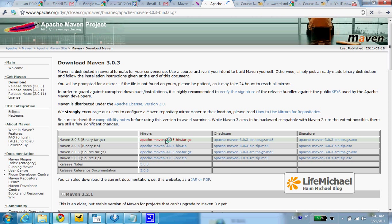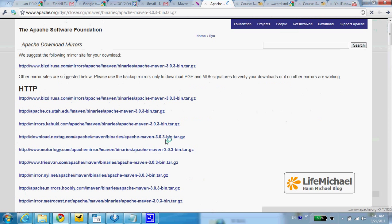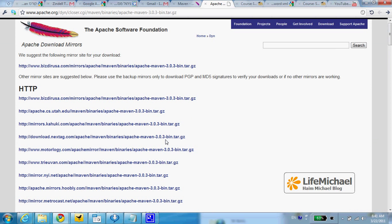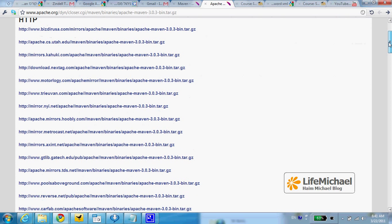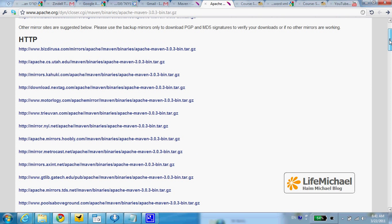Once the download completes, you just need to extract the zip file or tar file, whatever you choose to download. Just extract it on your PC; you will get a folder which is the Maven installation folder. So let's select a mirror, let's take the first one.